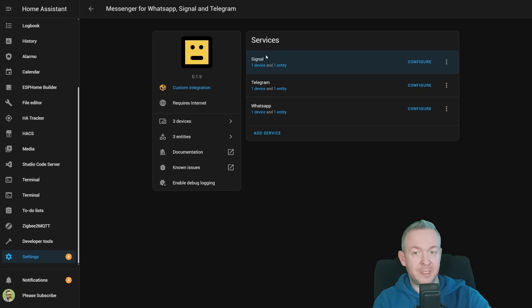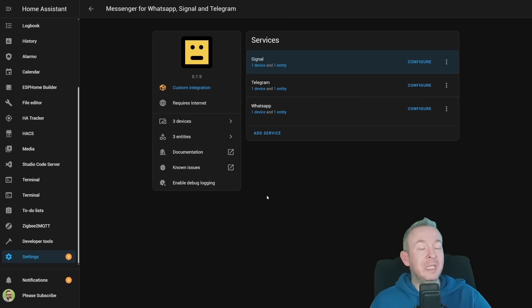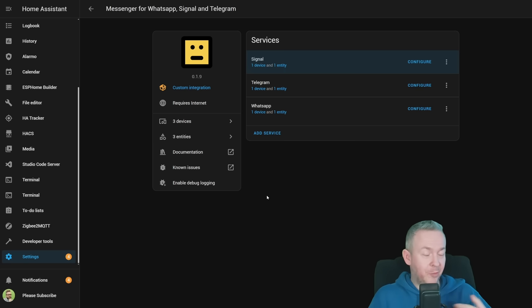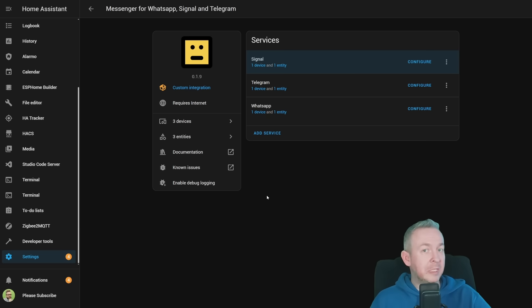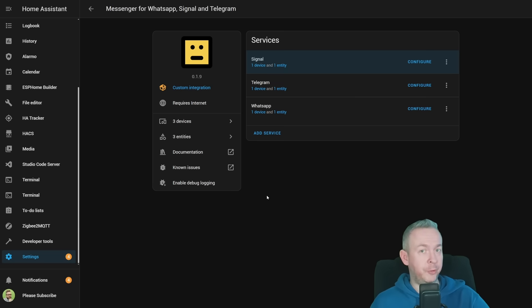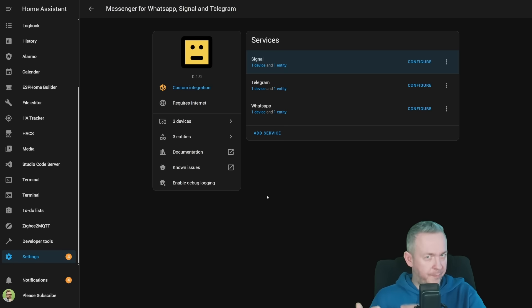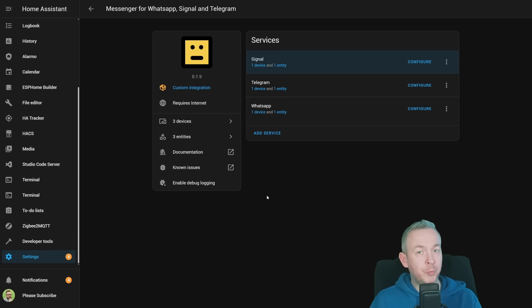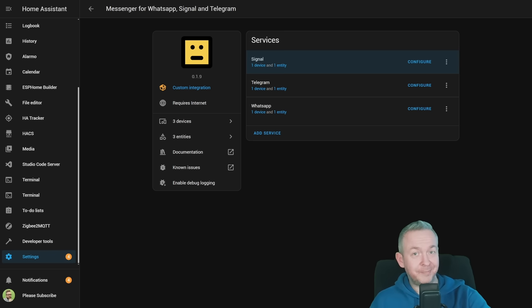We now have three services: Signal, Telegram, and WhatsApp. Now you can use them inside your daily life, inside Home Assistant. You can use them in automations, in scripts, but you can also add them to your UI. For example, you can send direct messages from your Home Assistant UI to whatever platform you want to use. And that's it.